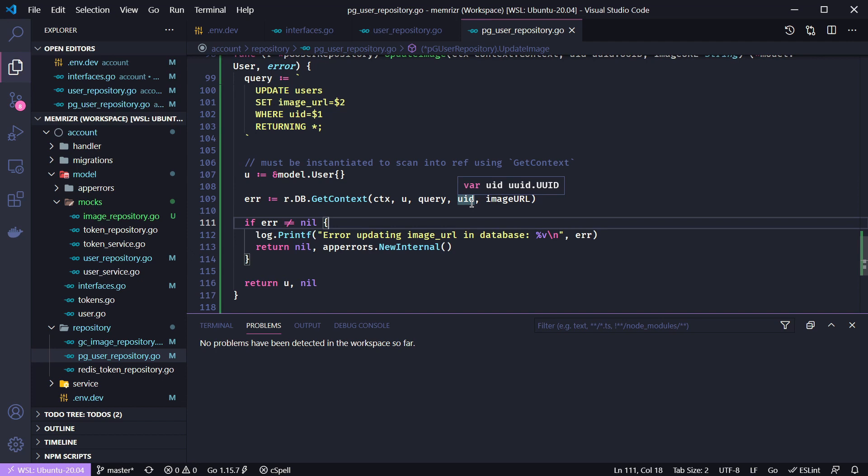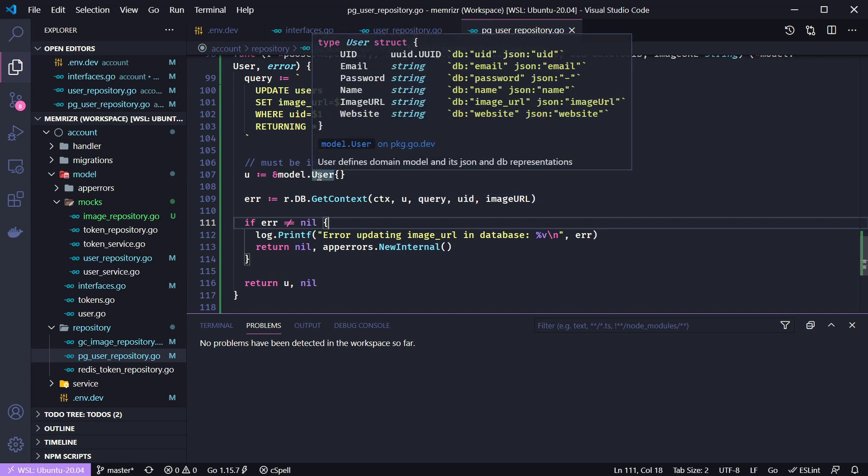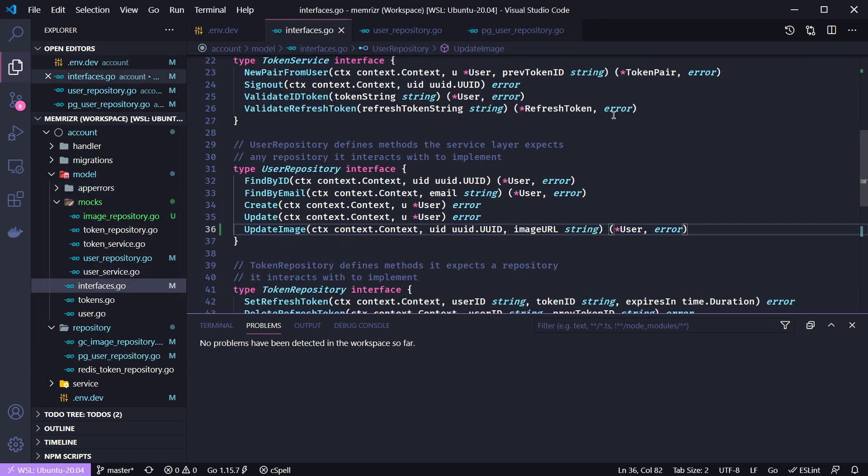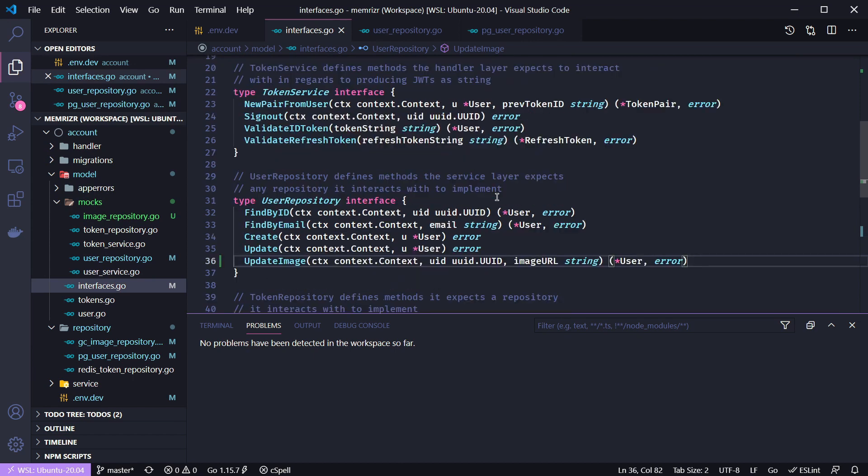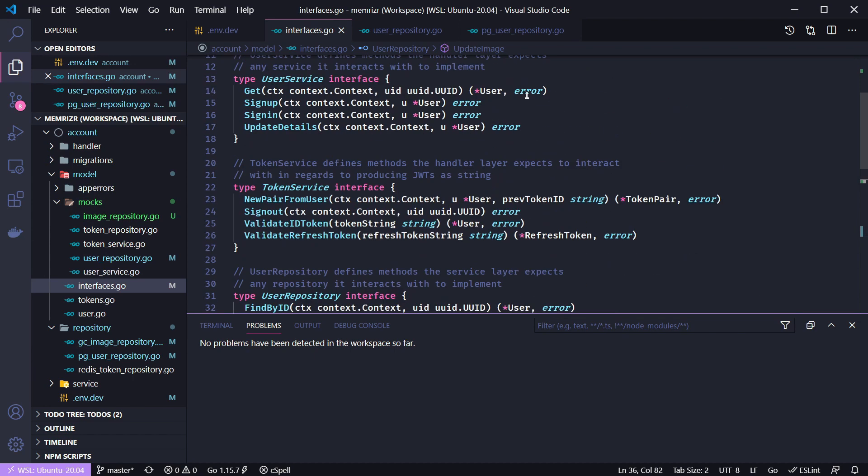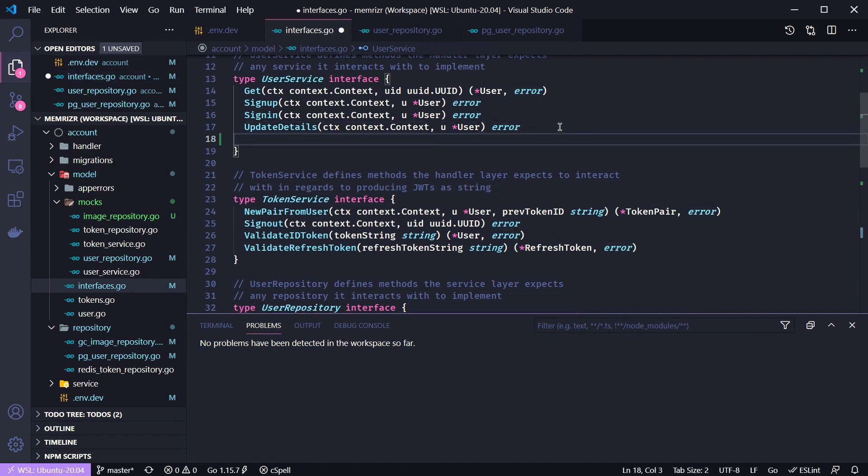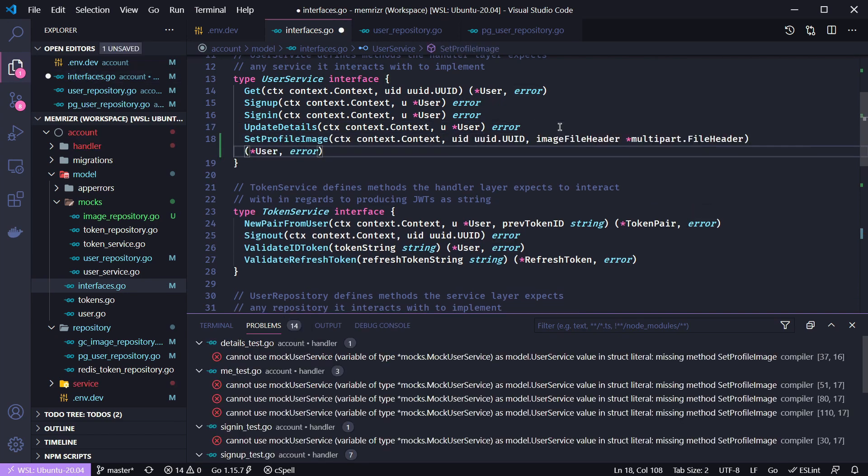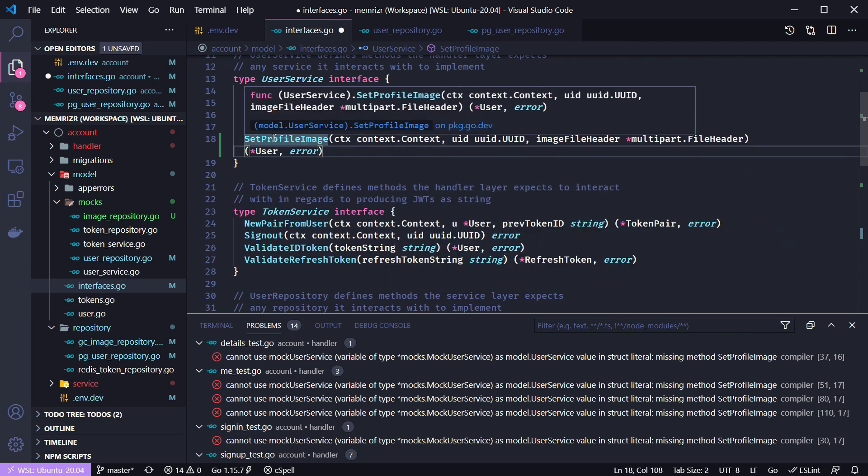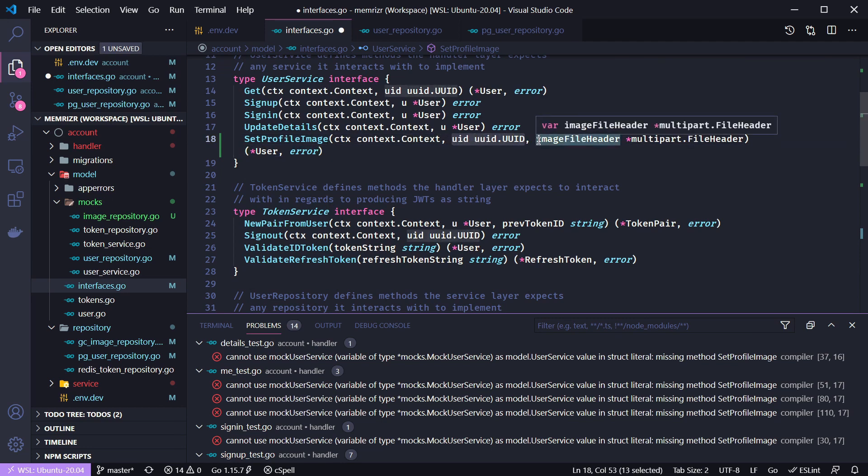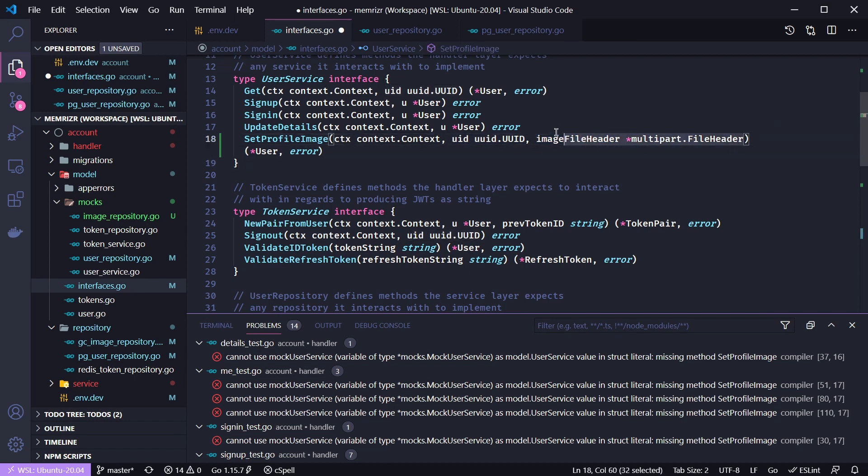So we have one more method that we need to add to our interfaces and that is the set profile image of the user service. So let's go to interfaces again and let's go to the user service. All right so here's the definition of set profile image. It'll take the context the user's id of course and the actual image file header and this is just the header that's received from the request body and one of the fields on it is the actual image file.